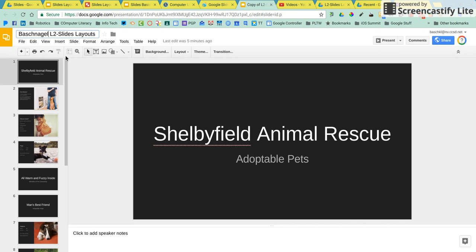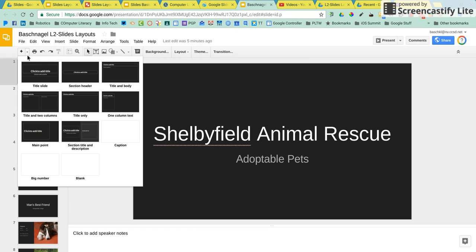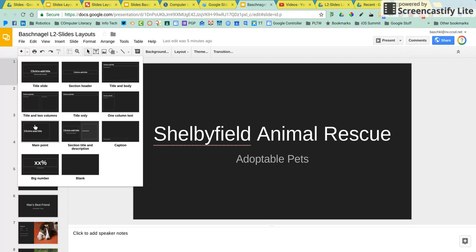From there, you're going to insert a new slide, except you're going to use the drop-down because you're going to choose the main point layout.